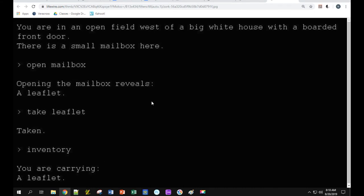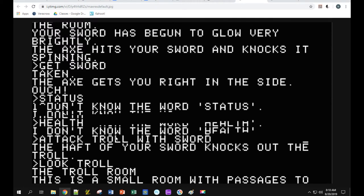It's a very old-fashioned game, but you can do combat-type things too. The axe hits your sword and knocks it spinning, then you say 'get sword,' taken. The axe gets you right in the side — ouch. The game doesn't know every single possible word; if you type 'status' it responds with 'I don't know the word status.' But you get the idea.